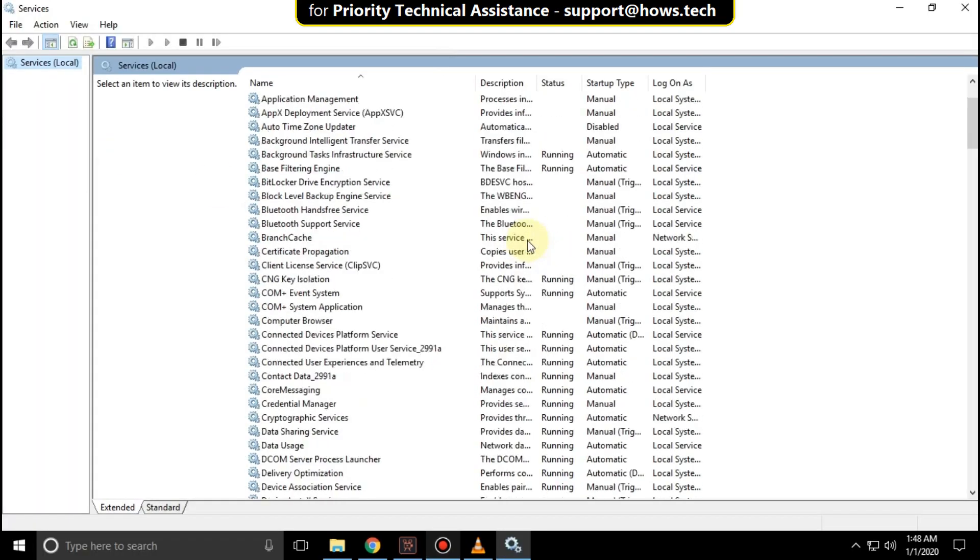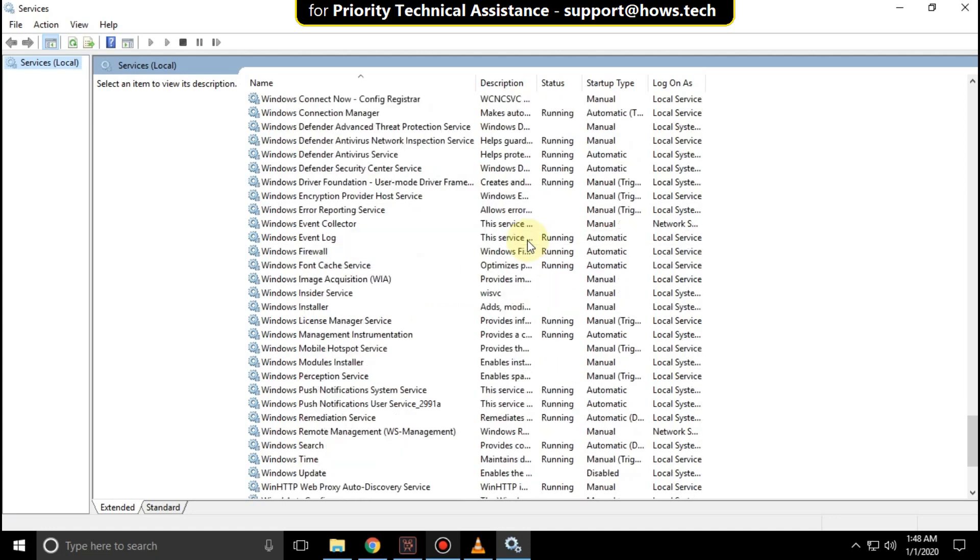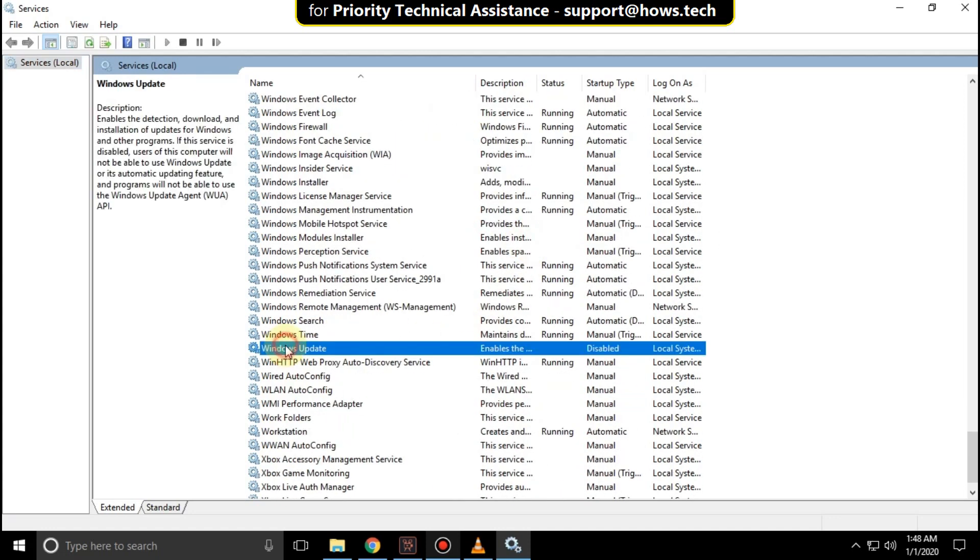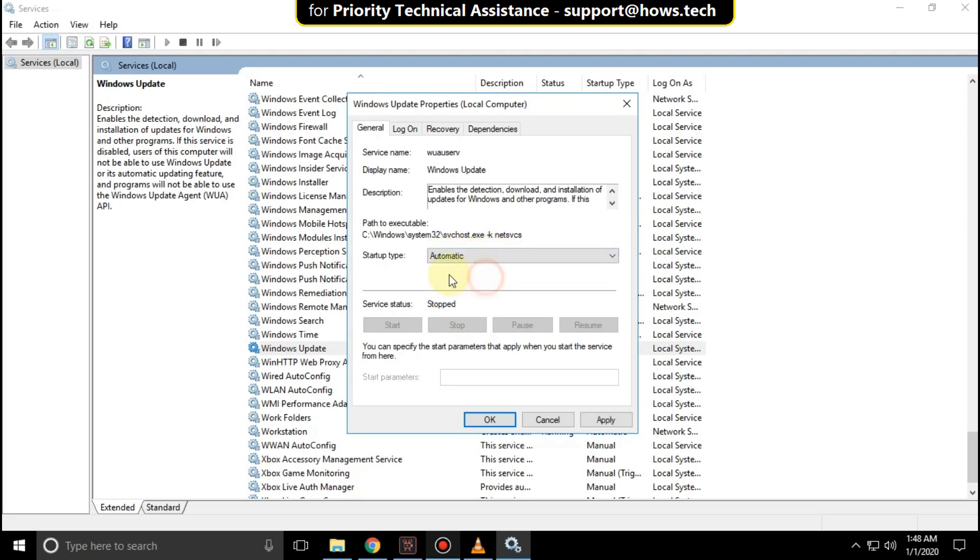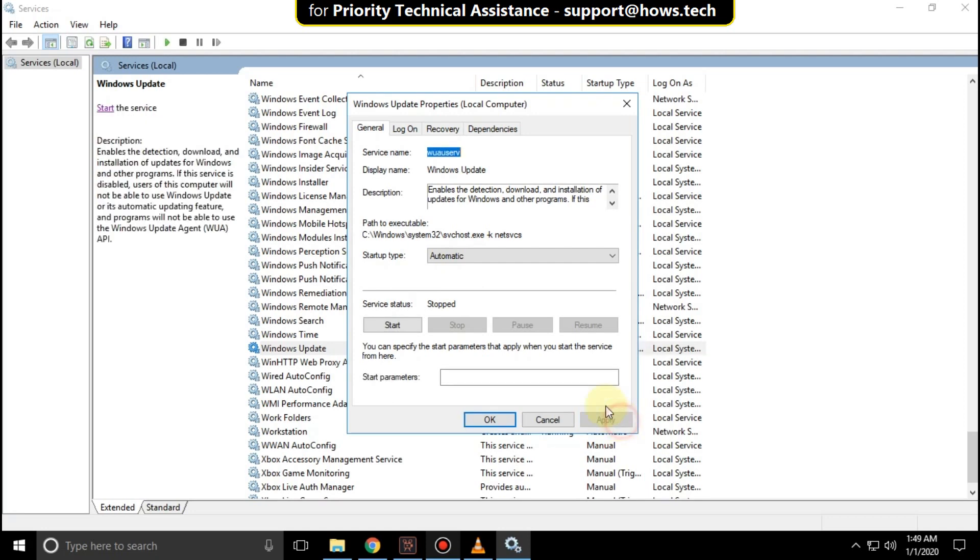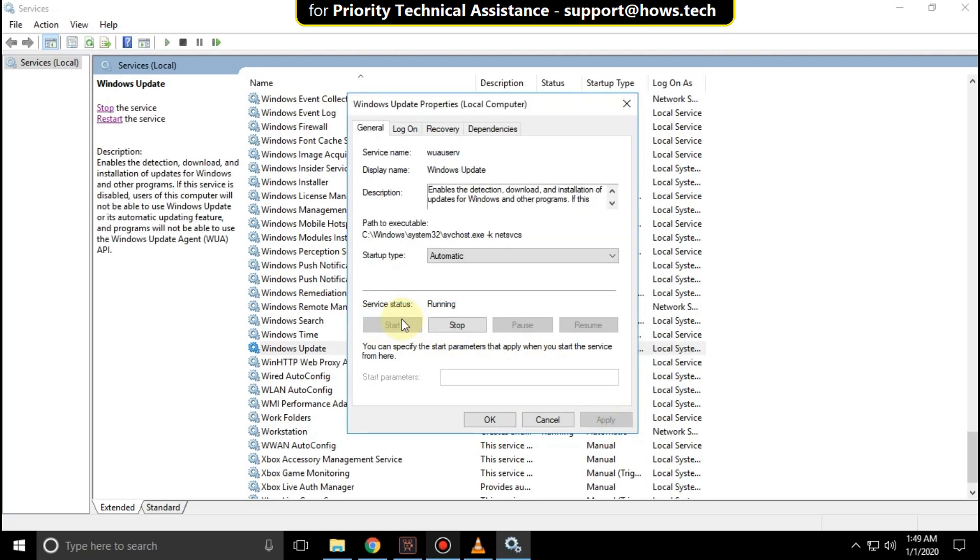Then scroll down and search for Windows update. Click on it. Click on properties. Then set startup type as automatic. Then click on apply. Then start the services. Then click on OK.